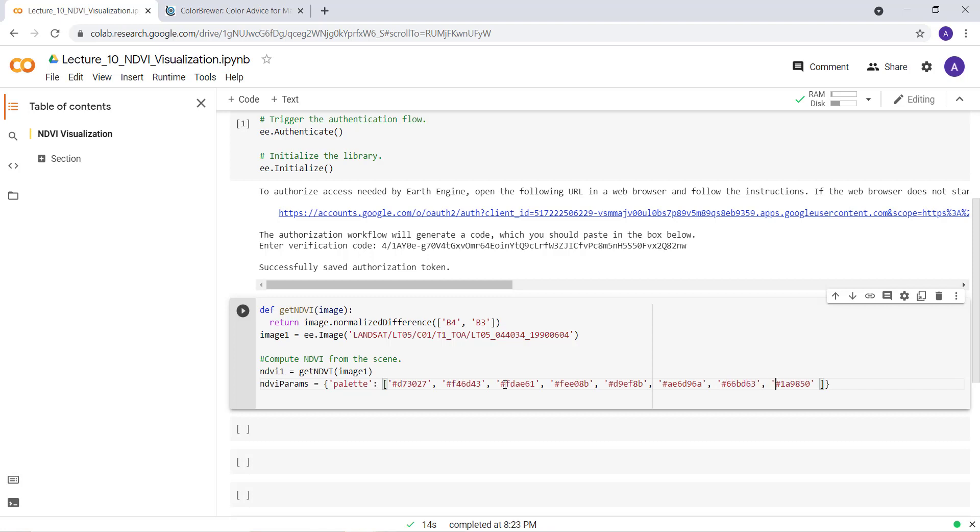I'm done with my visualization parameter.